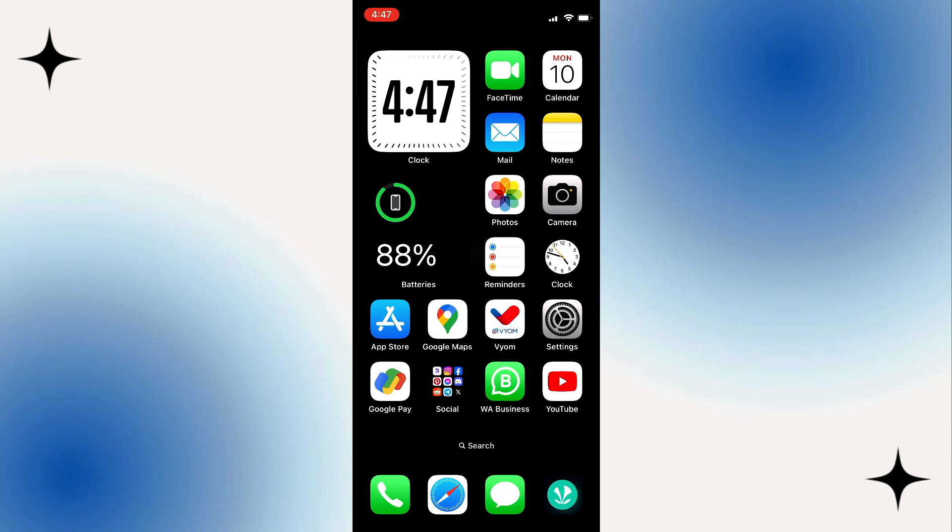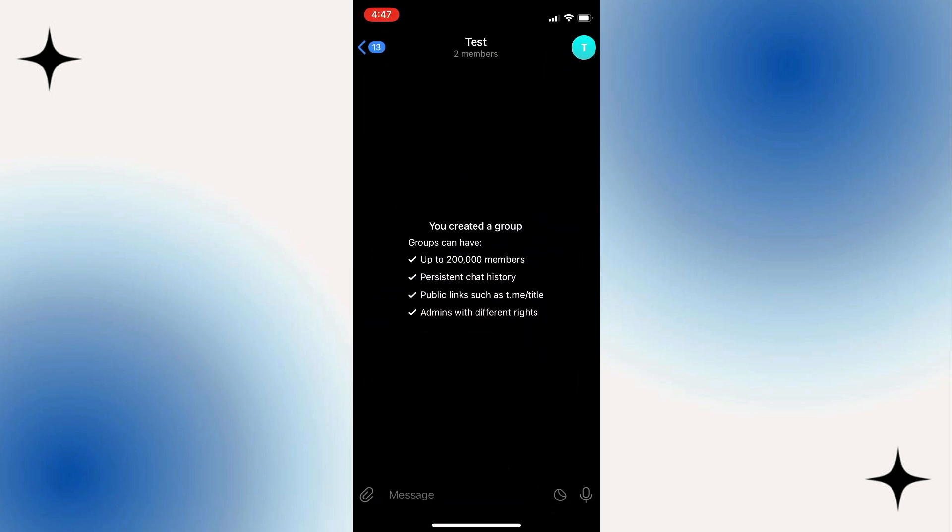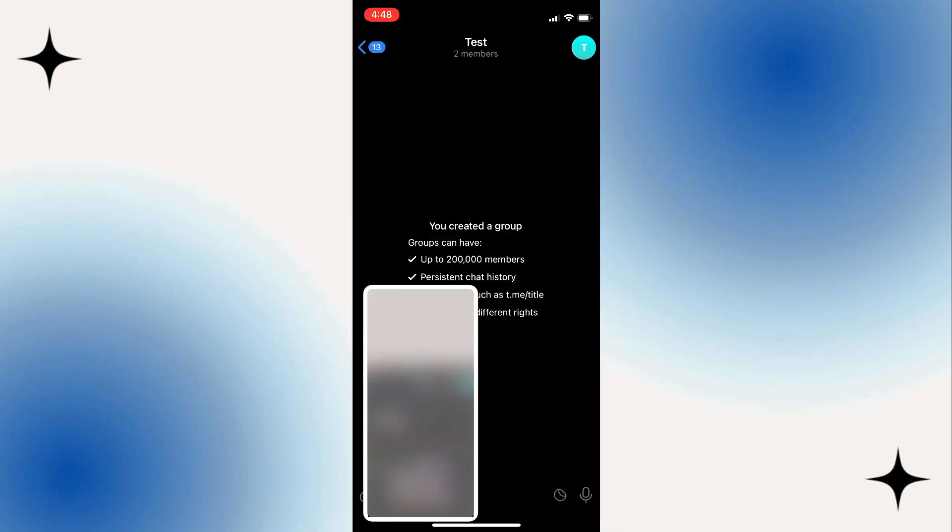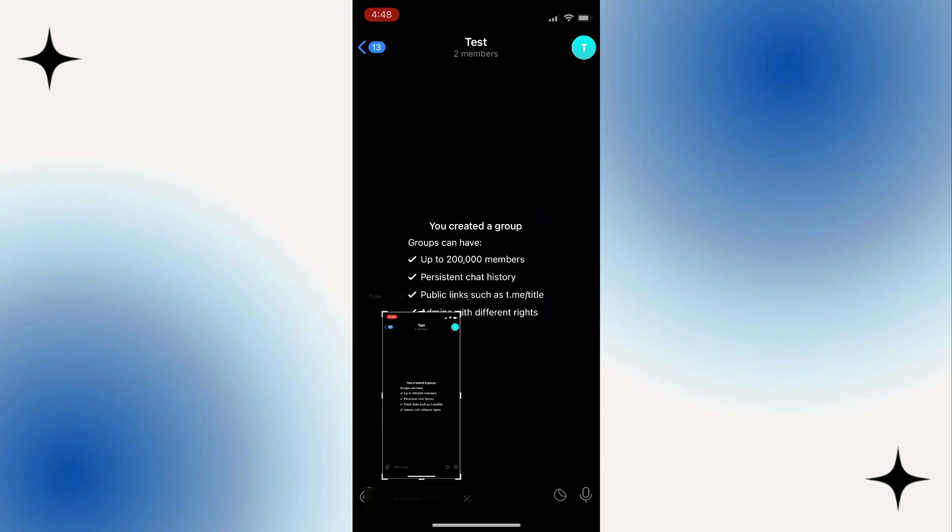So the first thing is open up your Telegram application and you need to click on the group. So once you select your group, let's try the screenshots and as you can see the messages and everything in the group is sharing in the screenshots.